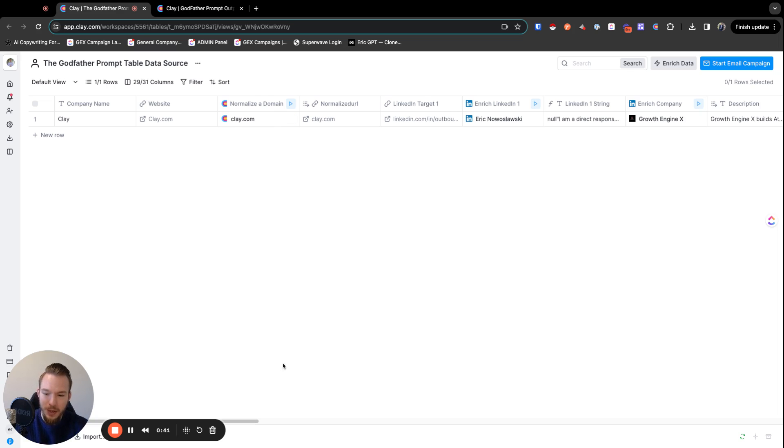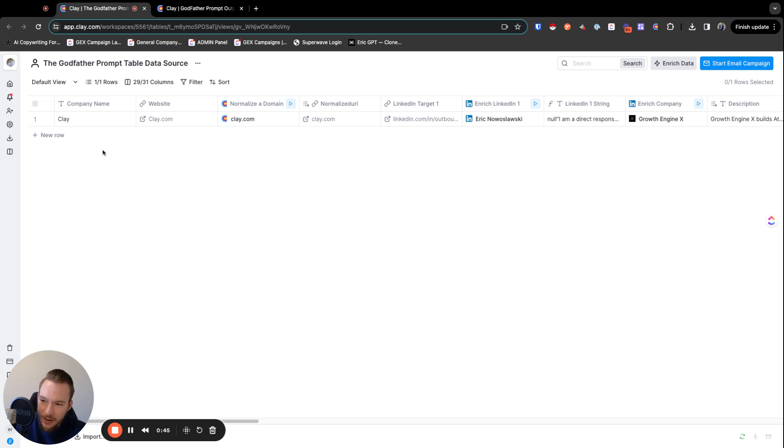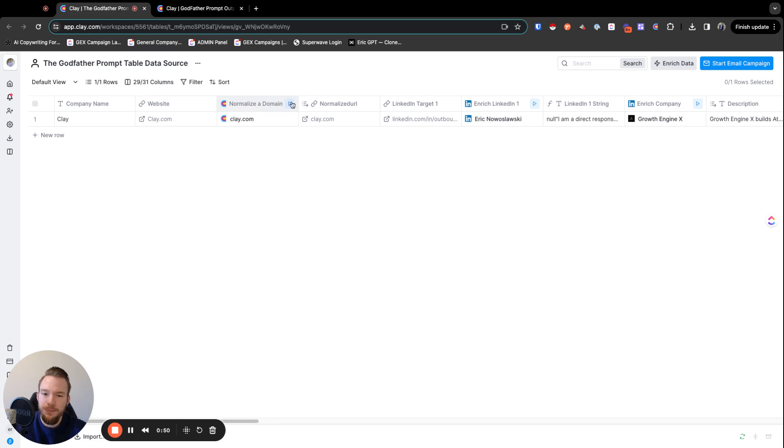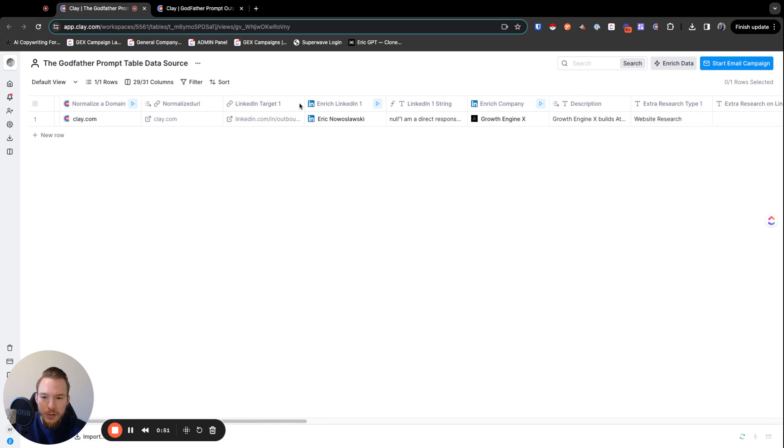So basically, this is the way that it works. This is the first table that right now is not connected to a form, but we could easily connect it to a form. It takes your company name, your website, and all this information.